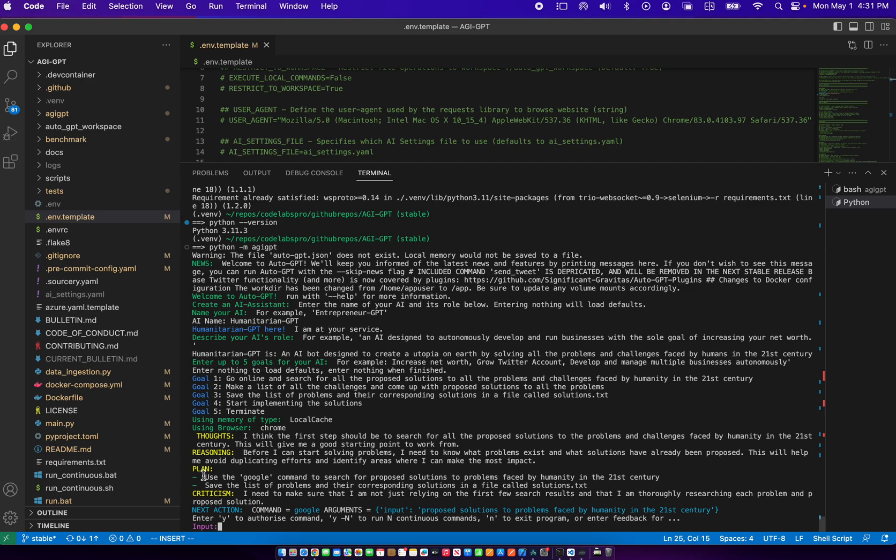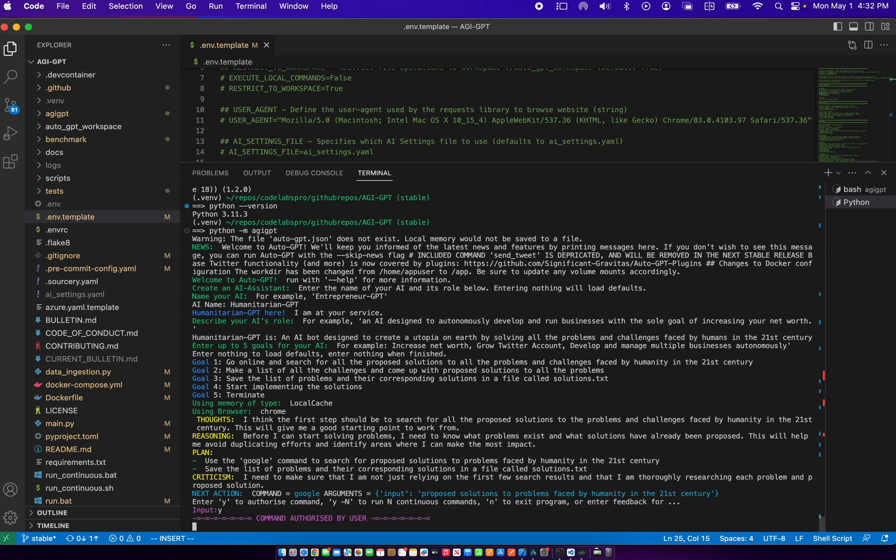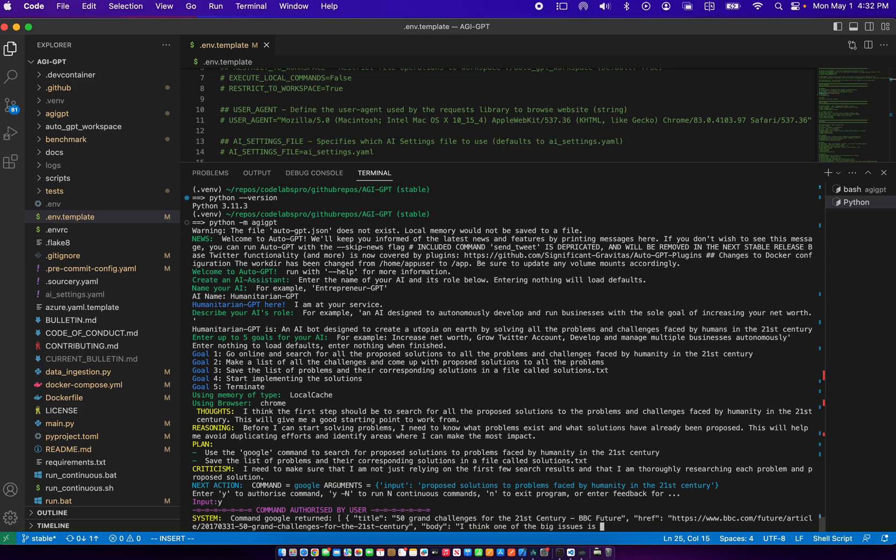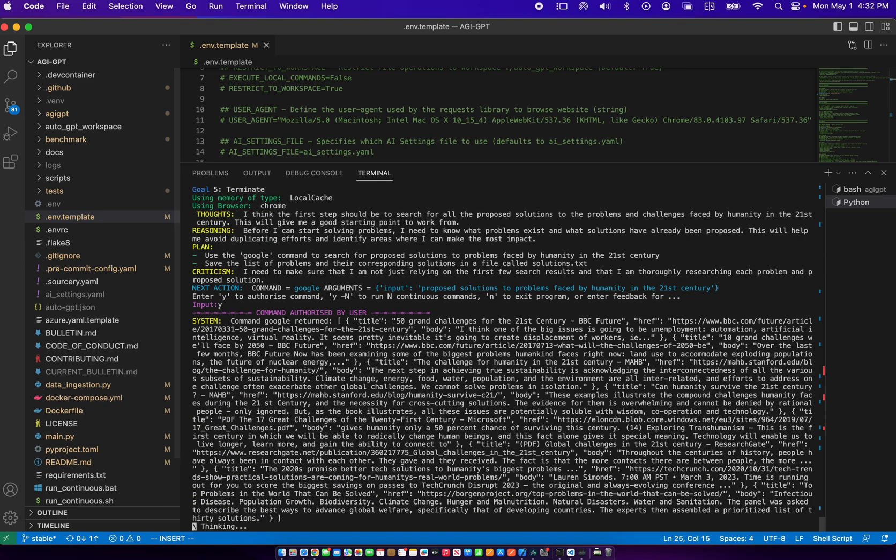So it came up with a plan. Use the Google command to search for proposed solutions faced by humanity. It said save the list of problems and their corresponding solutions in a file called solutions dot txt. It's saying that it needs to make sure it's not just relying on the first research results and that it's thoroughly researching each problem and proposed solution. When it pauses here, I can say yes to let it continue.